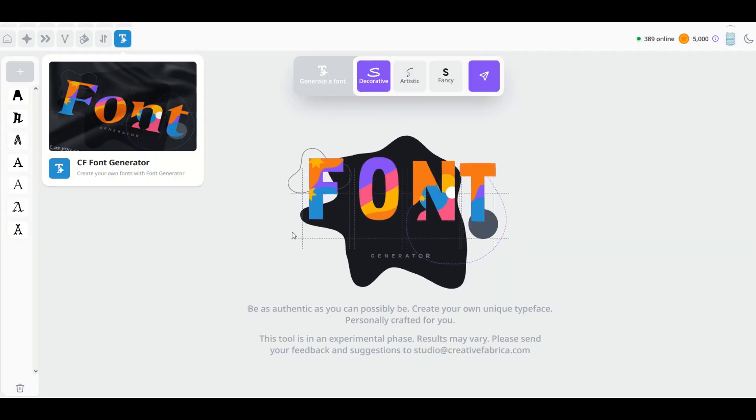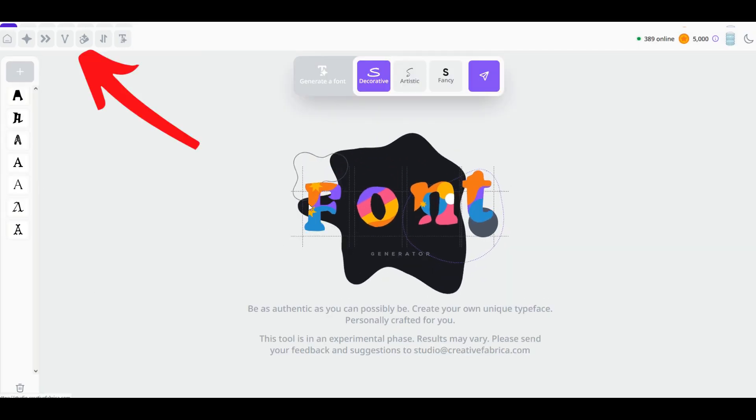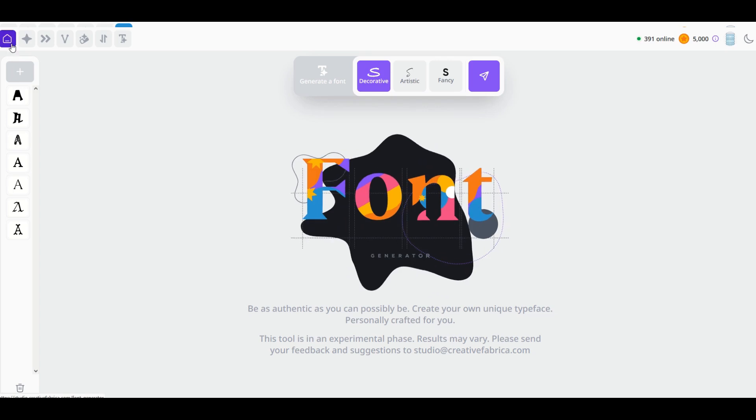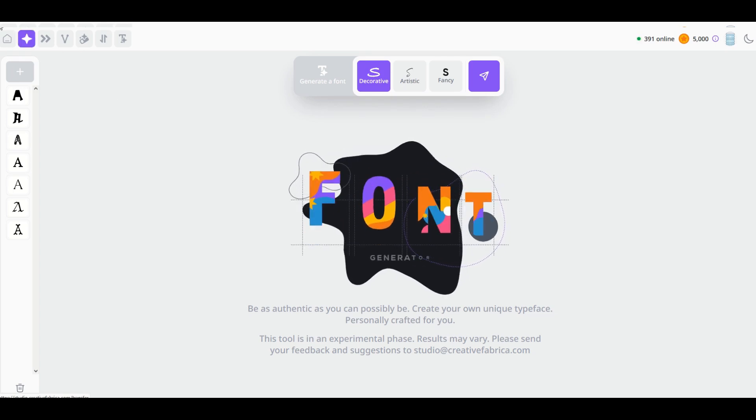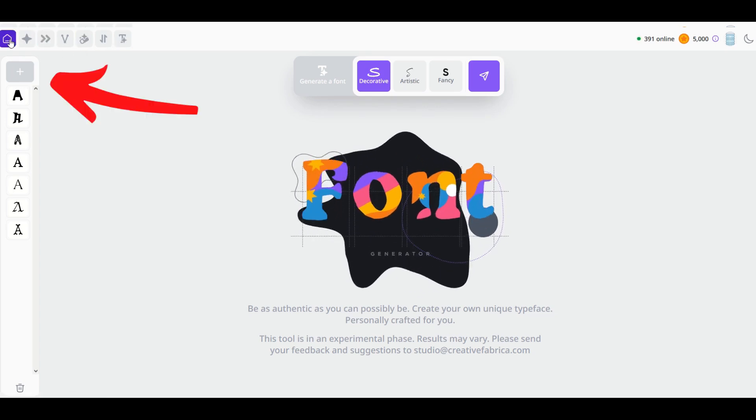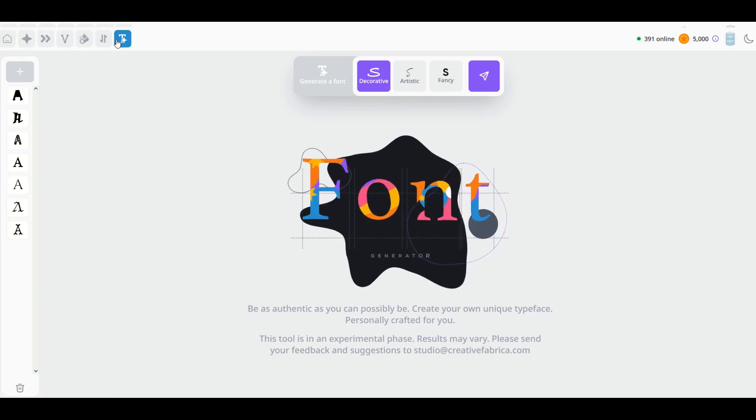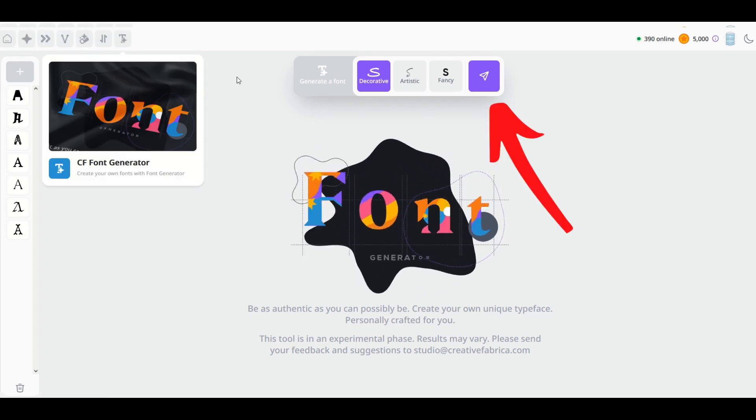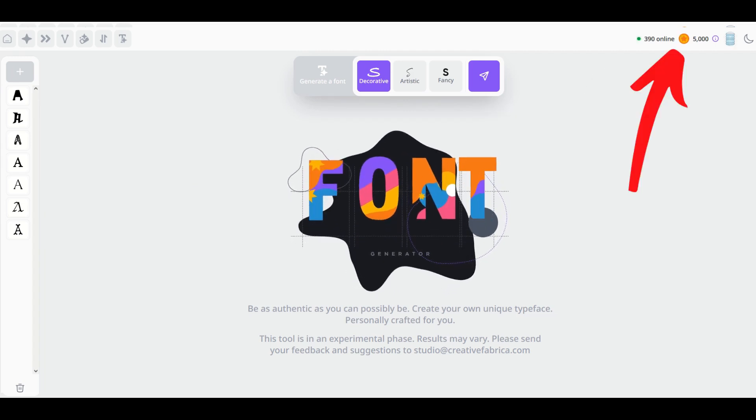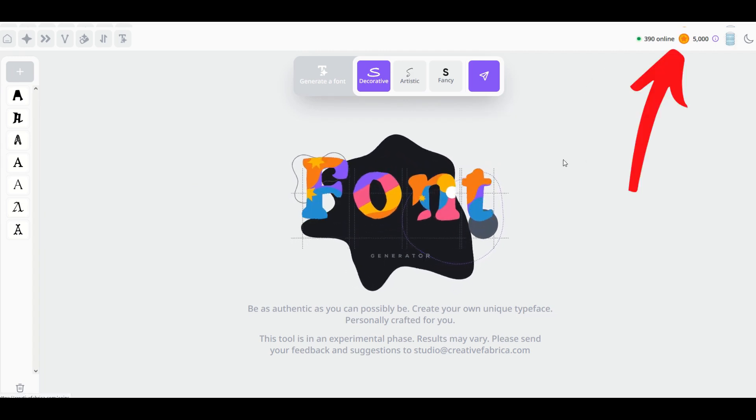Now when you get to the main page, you're going to see some stuff here at the top—these are the main menu items for Creative Fabrica Studio. You're going to see a plus button on the left-hand side, 'Generate a font' with a little arrow, and then you're going to see some credits over here as well. I've got 5,000 credits sitting here.